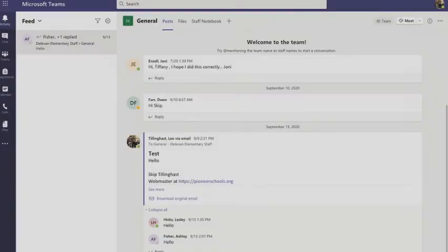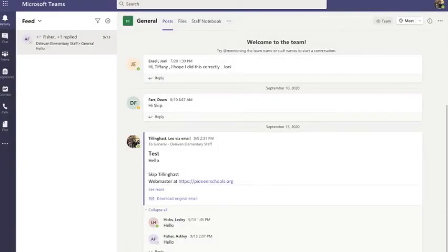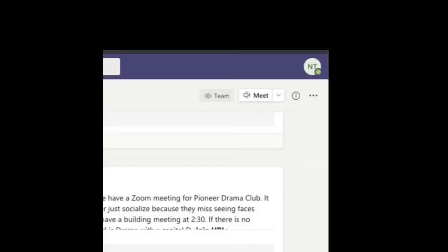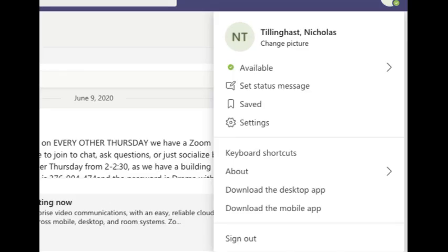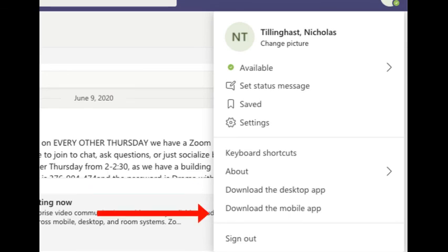How do you download the desktop app or the mobile app from the profile column? In the Teams web app via Office.com, click on your profile in the upper right with the letters of your first and last name. A drop-down menu will open showing more options. Near the bottom of the menu, choose either download the desktop app or download the mobile app, and follow the prompts.